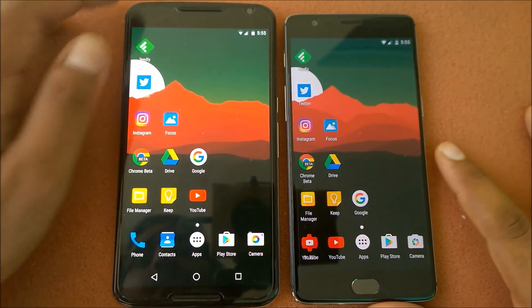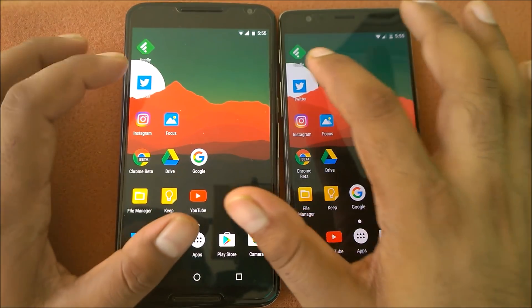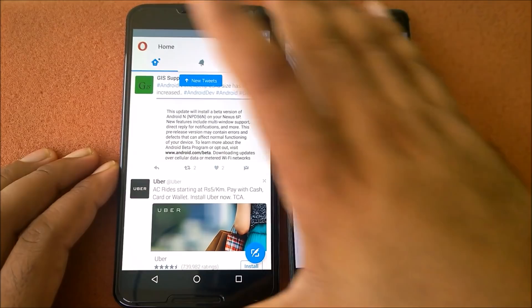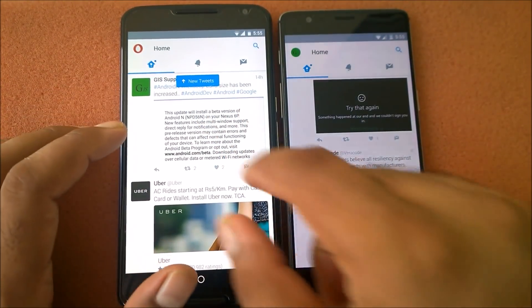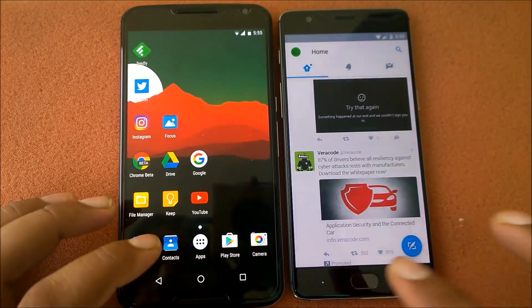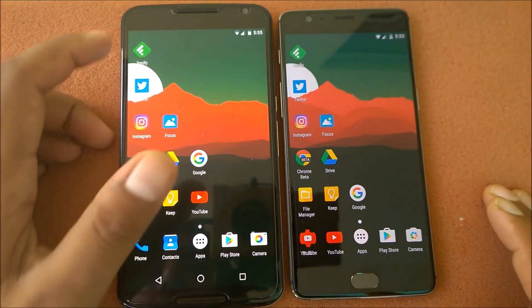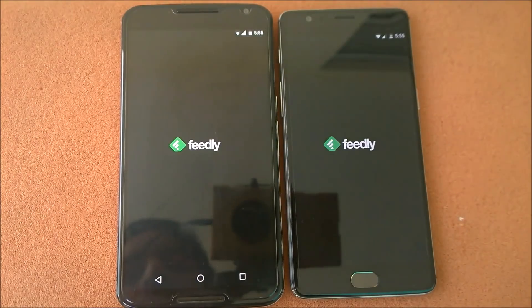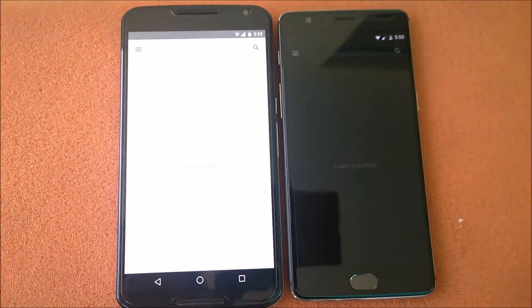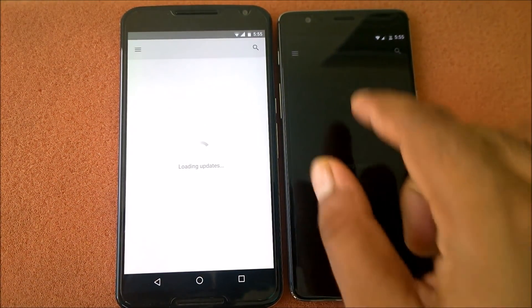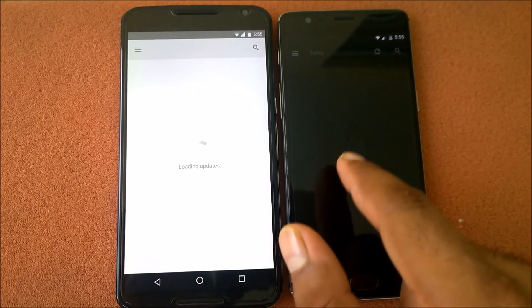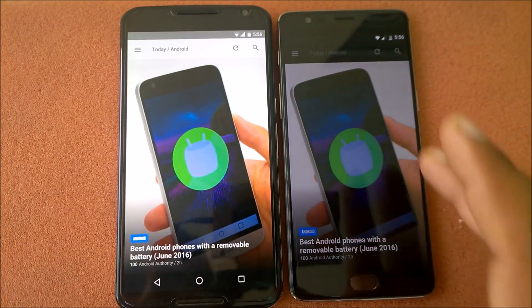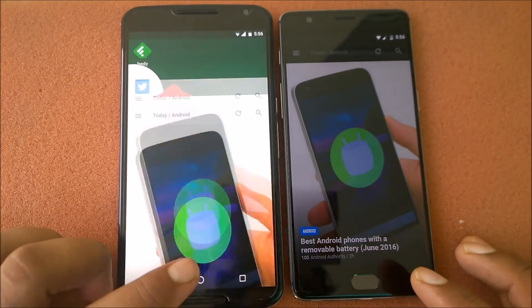We'll begin with app launching time. Launching Twitter in three, two, one — the Nexus 6 loads faster there. Launching Feedly in three, two, one — it loaded up; pretty much they take the same time, with the OnePlus 3 slightly faster. No issues on that one.